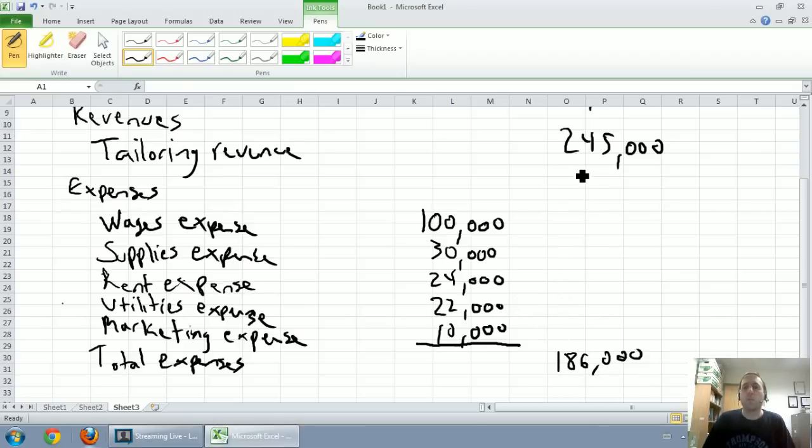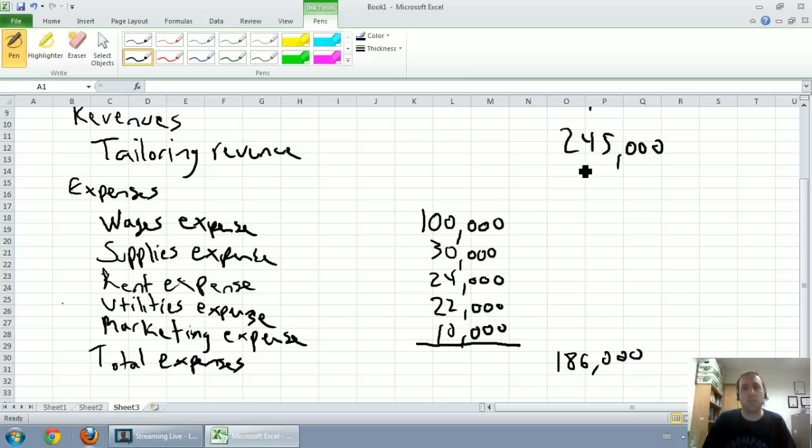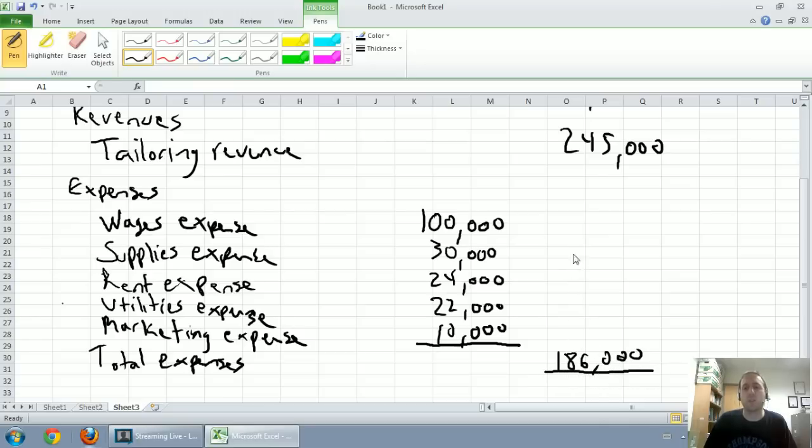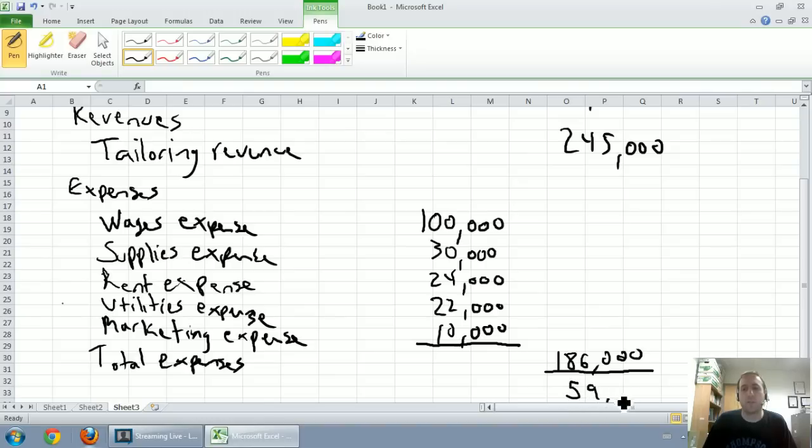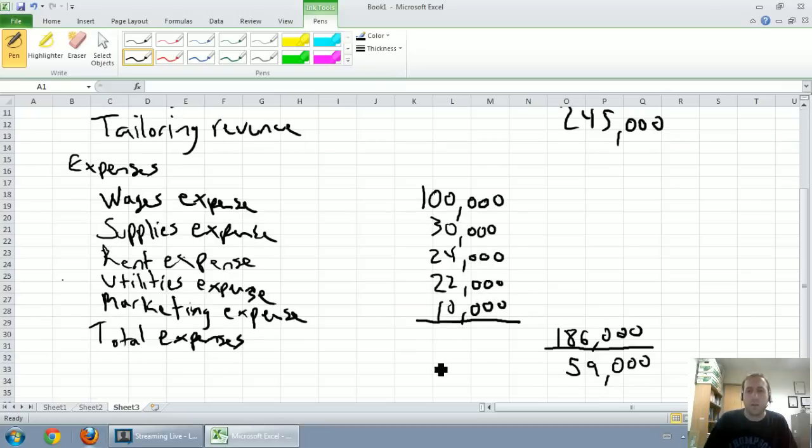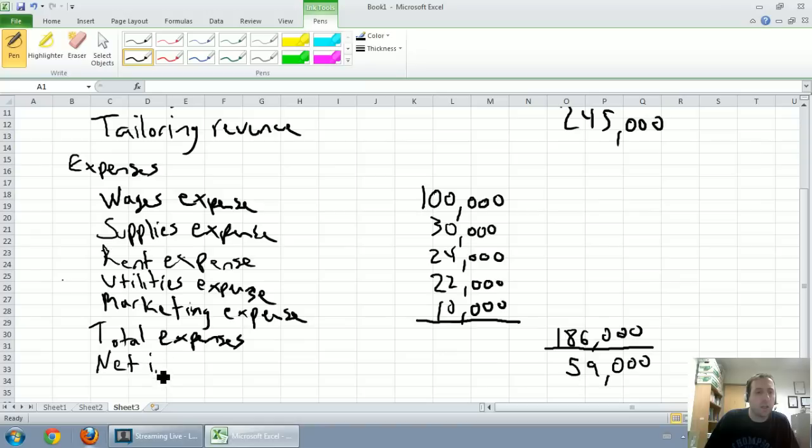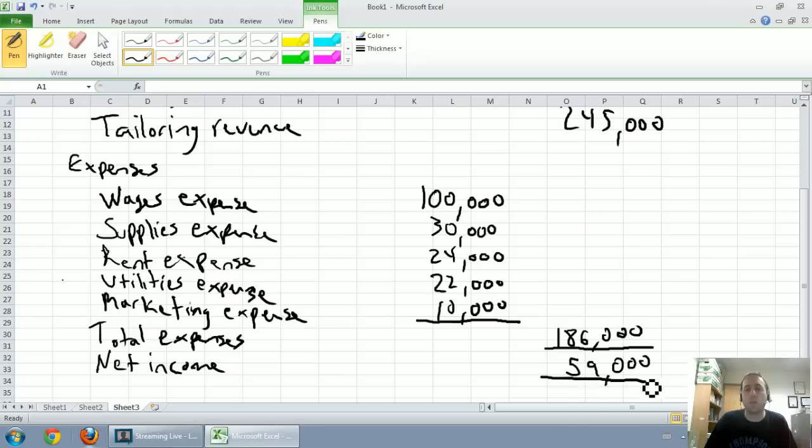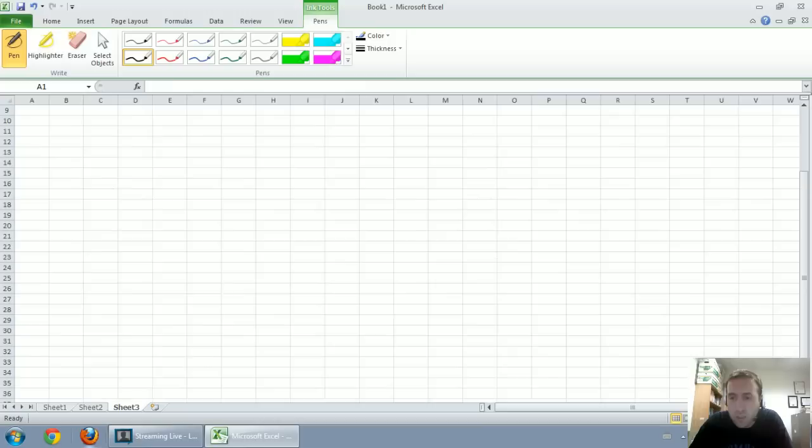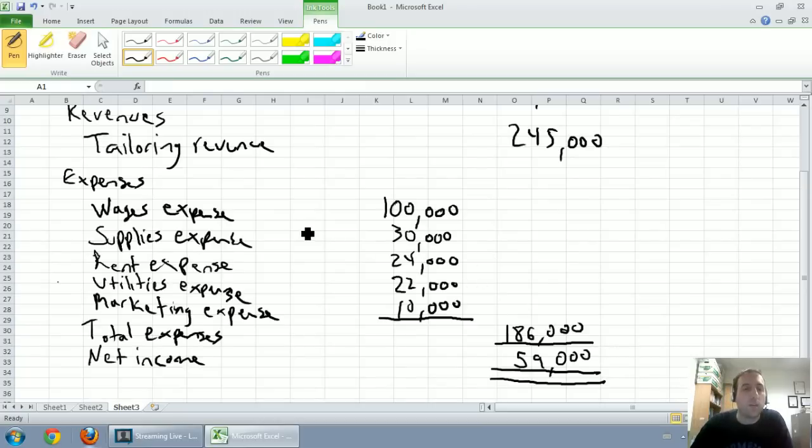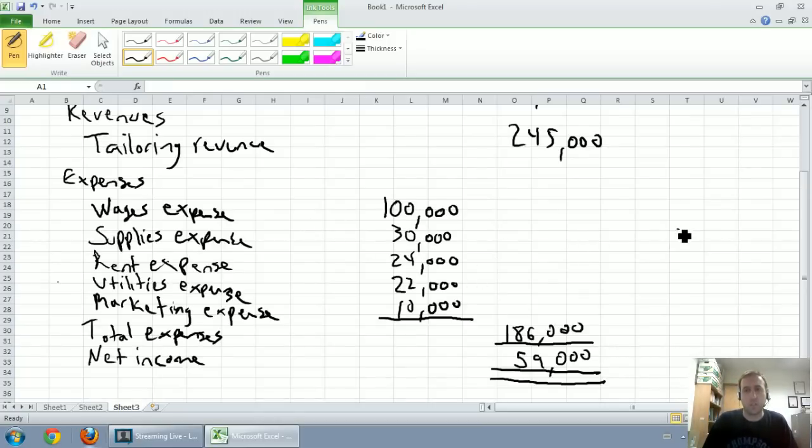Our revenues were $245,000. We've said the income statement is all about revenues minus expenses. $245,000 minus $186,000 is going to give us our major total here, our net income. $245,000 minus $186,000 is $59,000. This is a total. It's called our net income. Because it's the bottom line of the financial statement, because it's such a key line, we underline it twice.